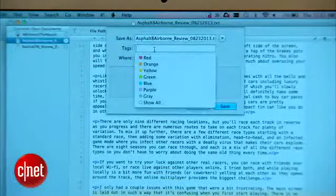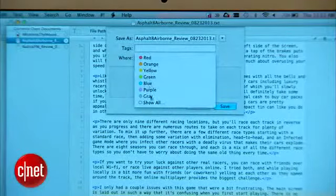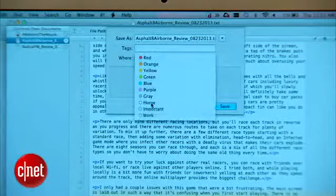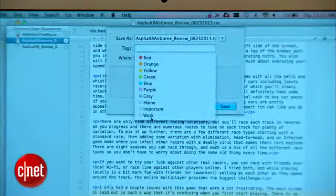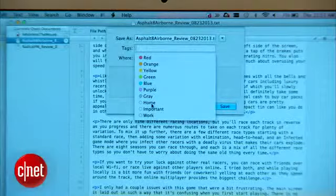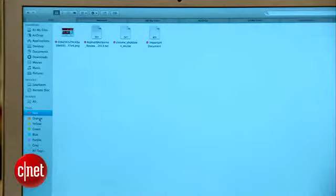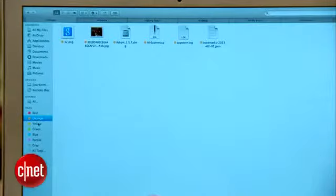When saving a file, you can pick a color, pick from some standard tags like work or home, or assign your own tag. Now, to get all the documents that share a tag, you can select it in the left navigation of the Finder or search for it via Spotlight.